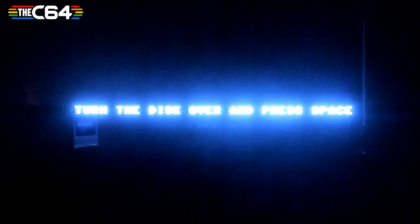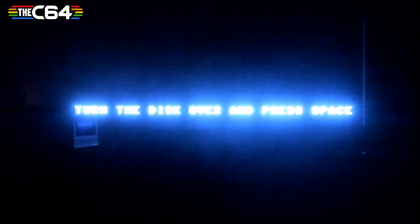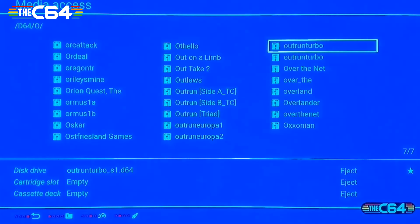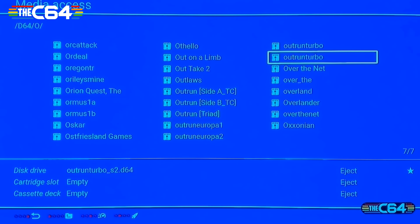Now the game is asking me to turn the disc over and press space. Since there's no actual disc but it's an image, we have to swap the image. Press the menu button, go to media access, select side two — and all you have to do is select it. Do not press the rocket to start it again; go back to the game by pressing the menu button.